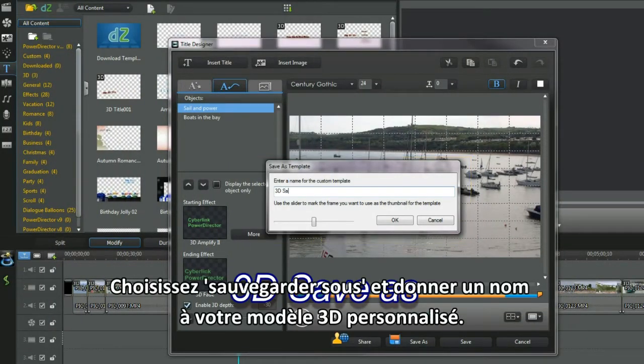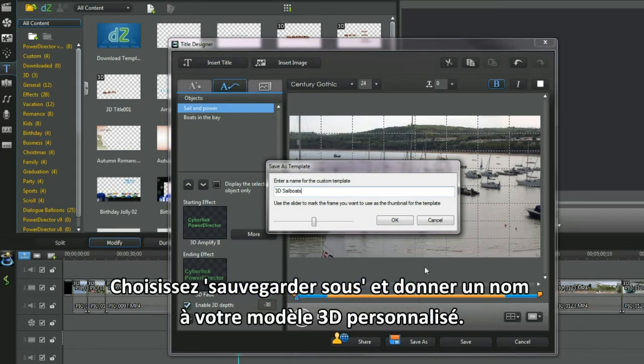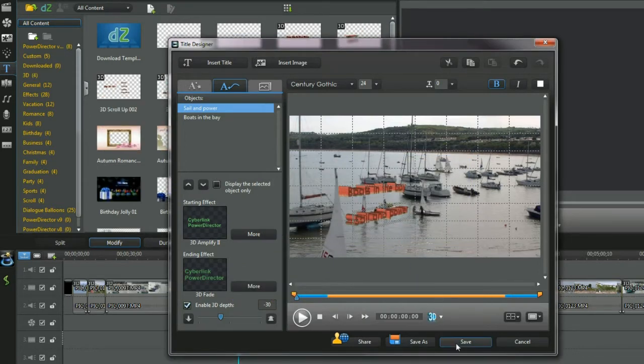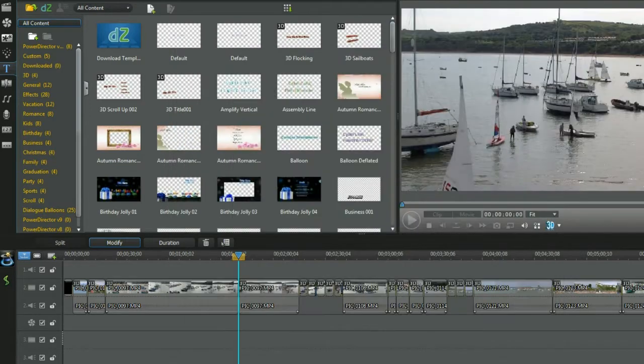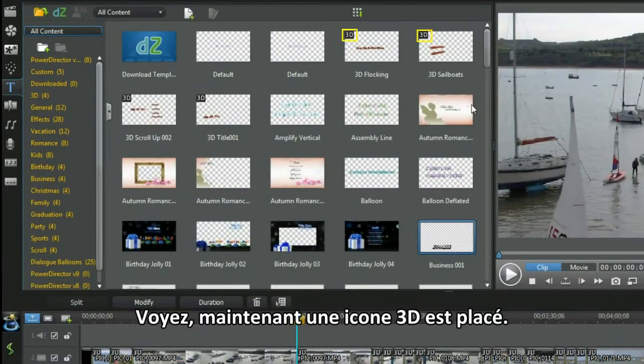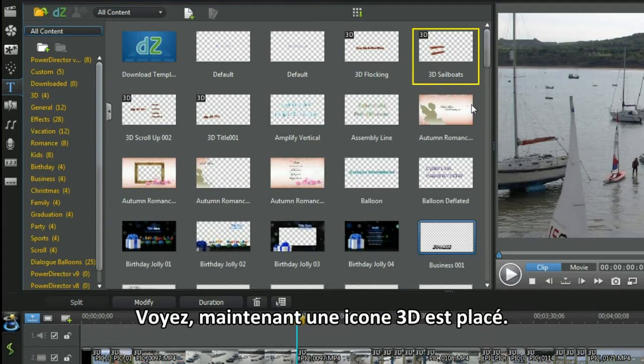Select save as and name your custom 3D template. See, it's now placed with a 3D icon.